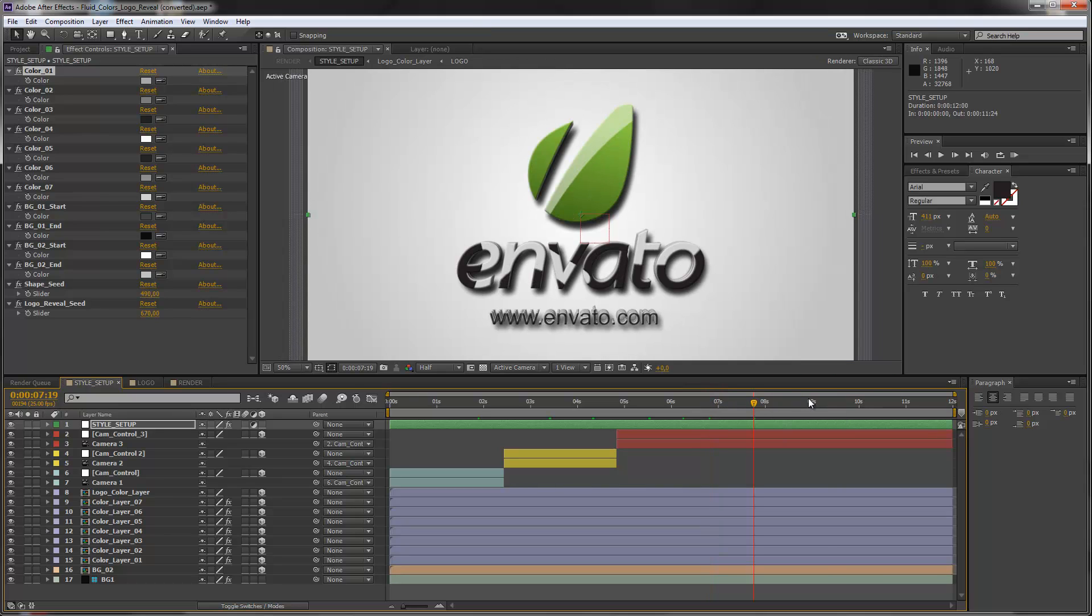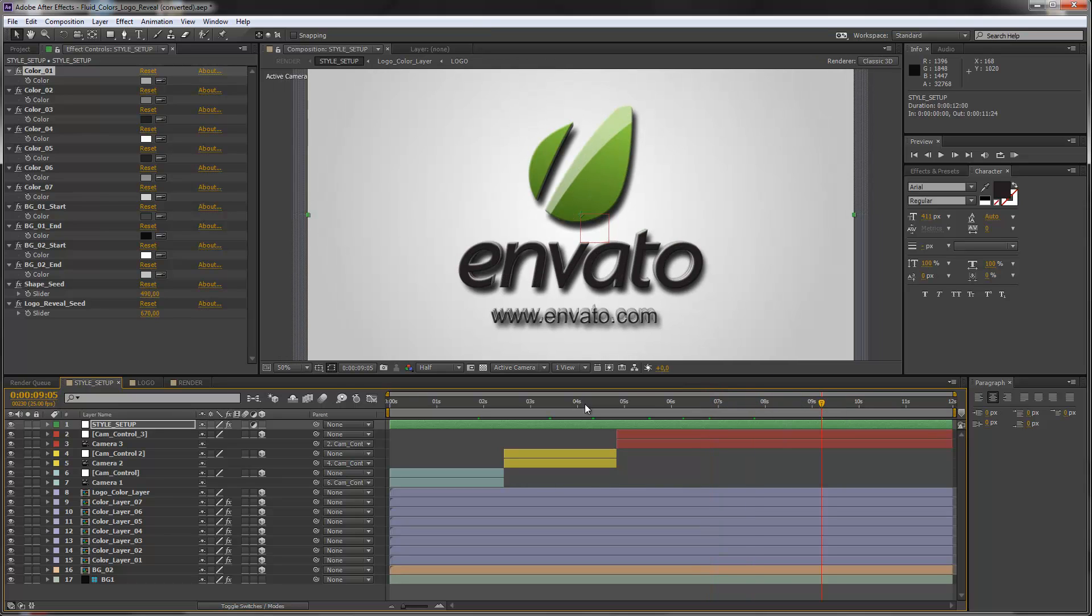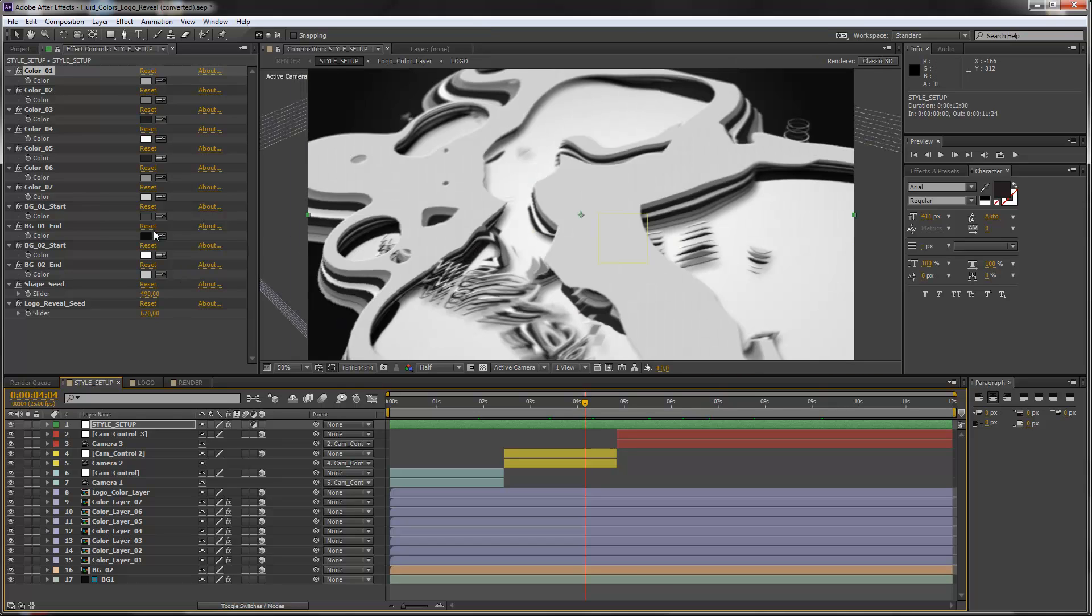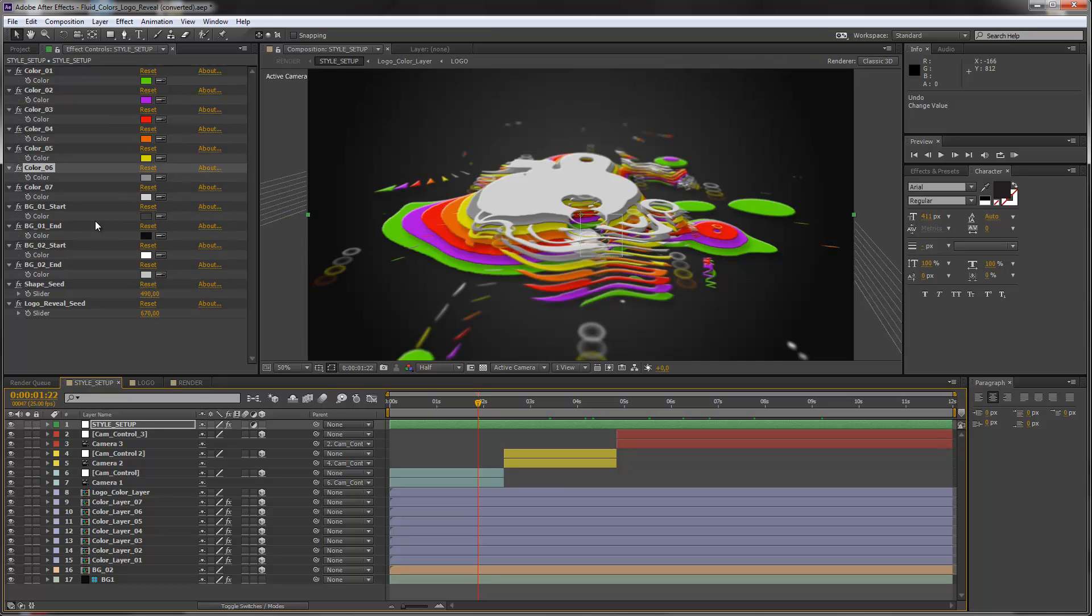Actually it looks quite interesting. So you see now we have only the colors that I put in here, and now we create a completely different and new look. And our logo will reveal in this very little bit strange look. But let's get back to our nice colored version. I just undo these changes here.